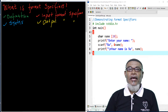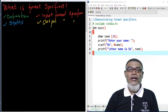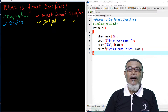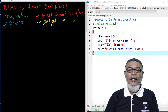Hi, I am Abdurrahman, a lecturer at a public university in Kenya. I deliver lectures in computing and informatics. Today we are going to answer the question: what is a format specifier? In our last lesson, we talked about escape sequences.